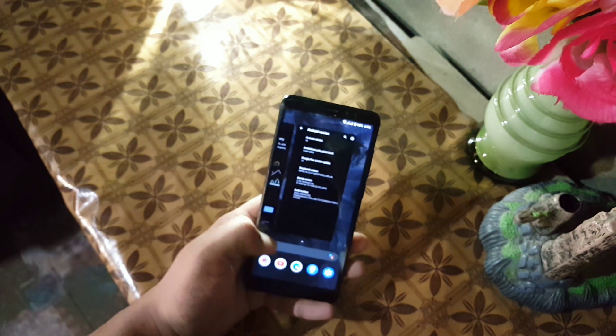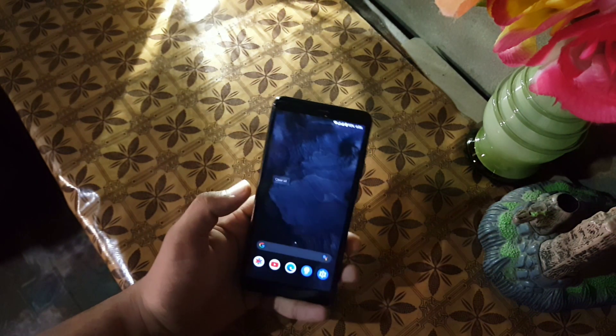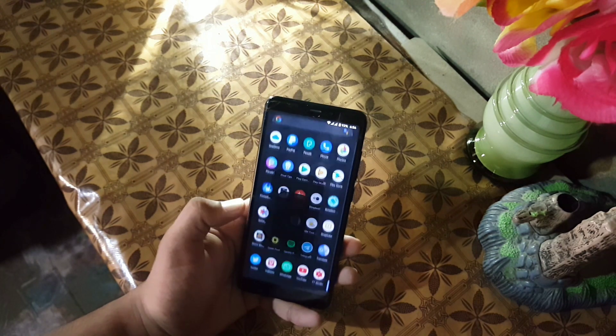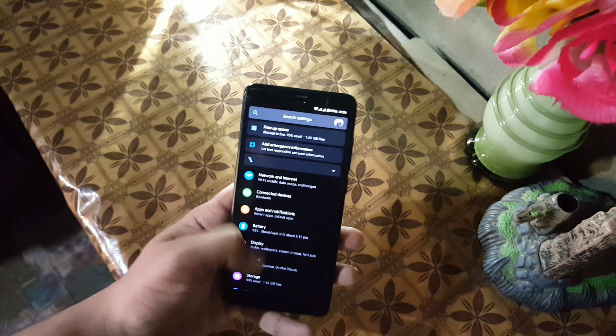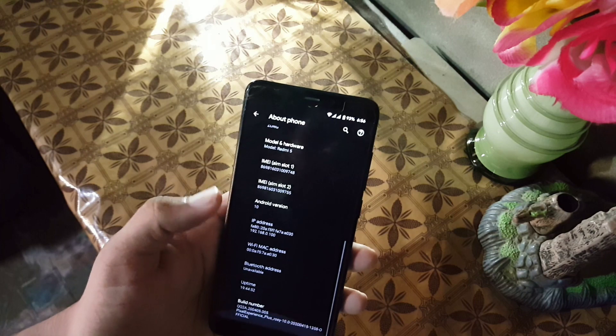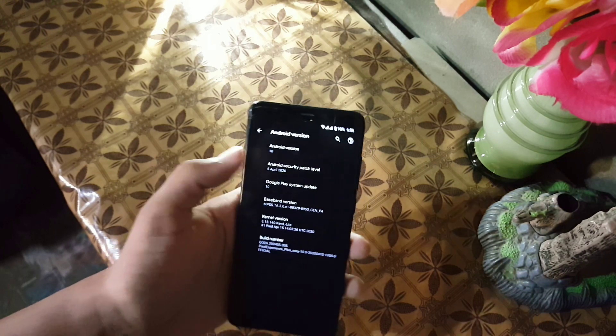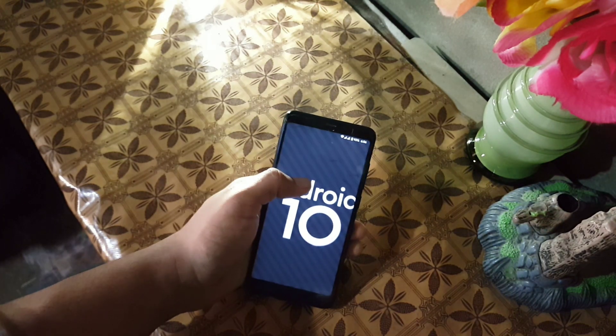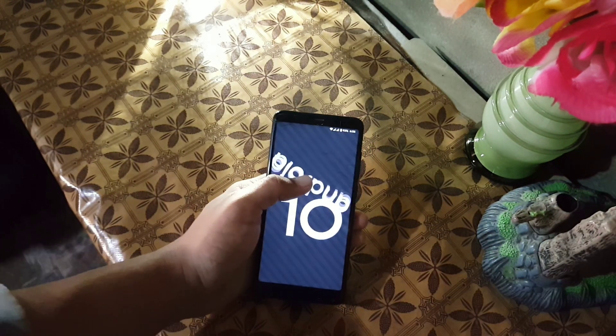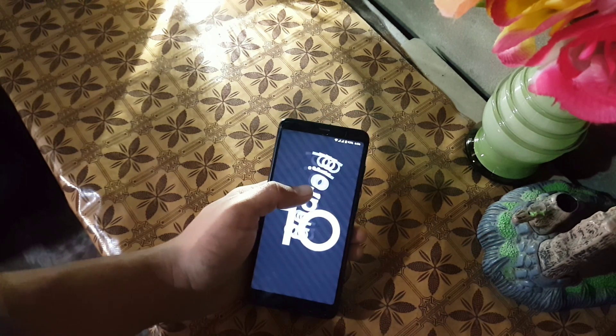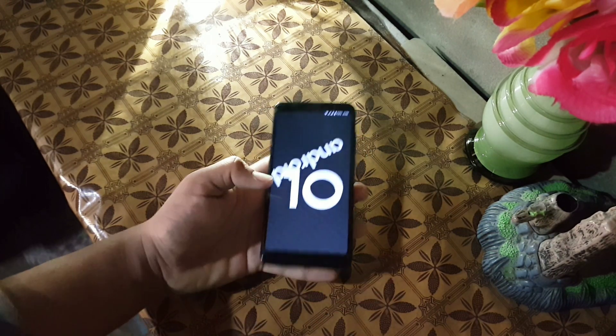If you want to install this ROM on your Redmi 5, just download the ROM from the link in the description. Reboot your device into custom recovery, go to Wipe, wipe everything except the internal storage and SD card. Now go to Install, flash the downloaded ROM, reboot, and you will be in this ROM.